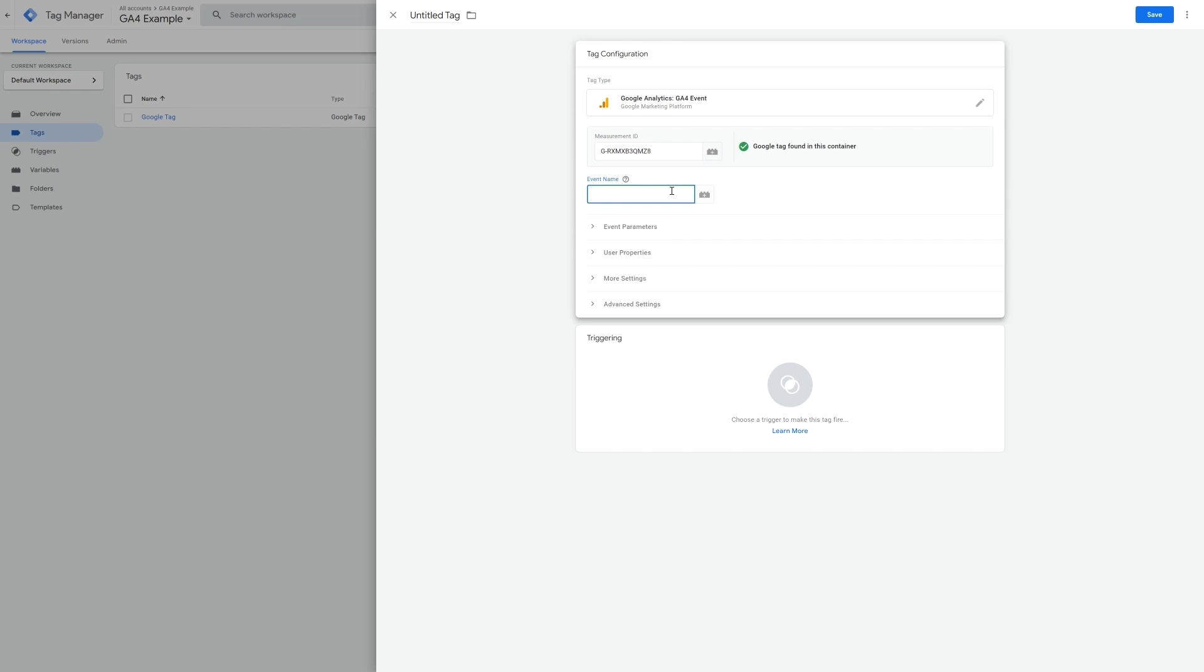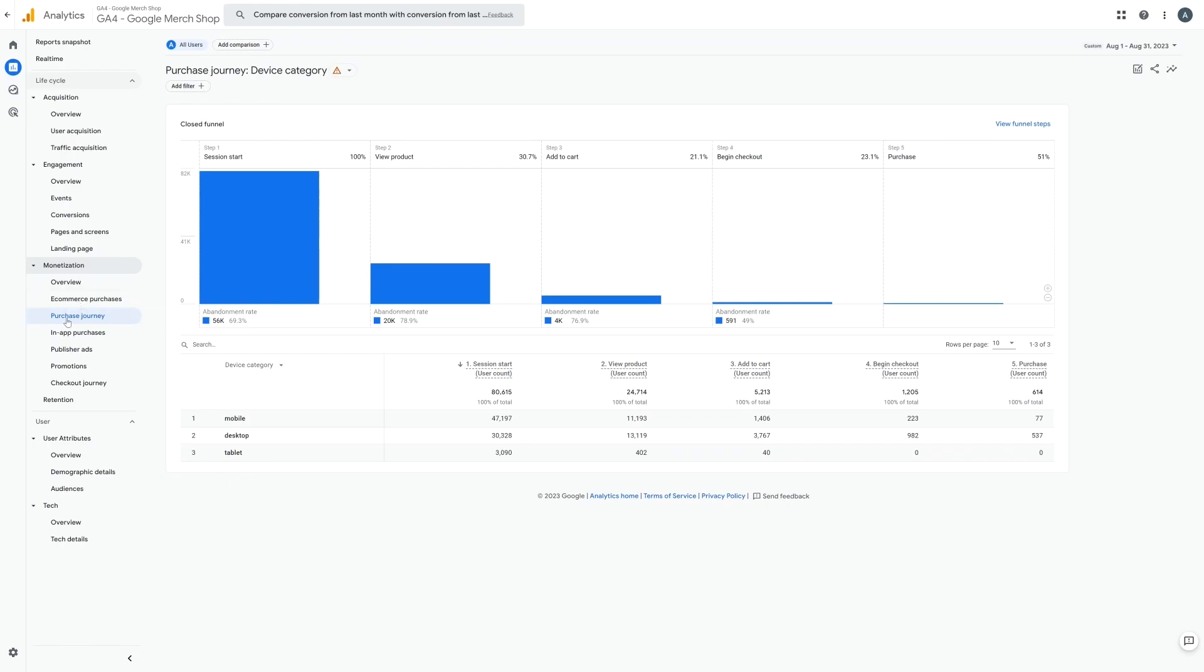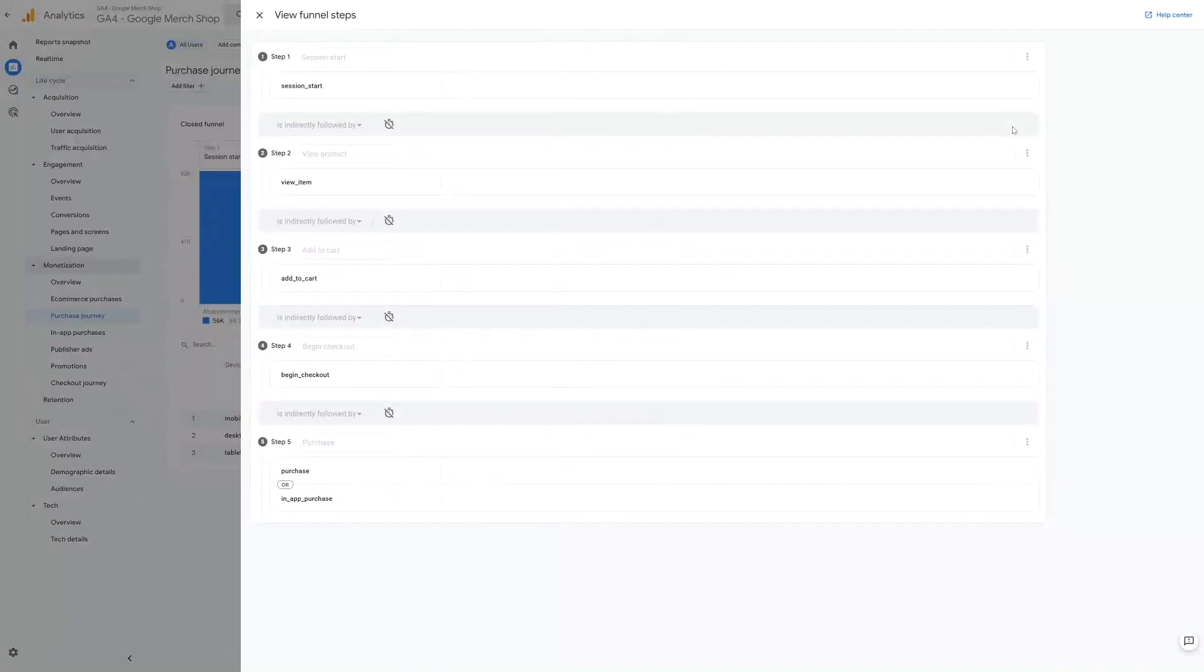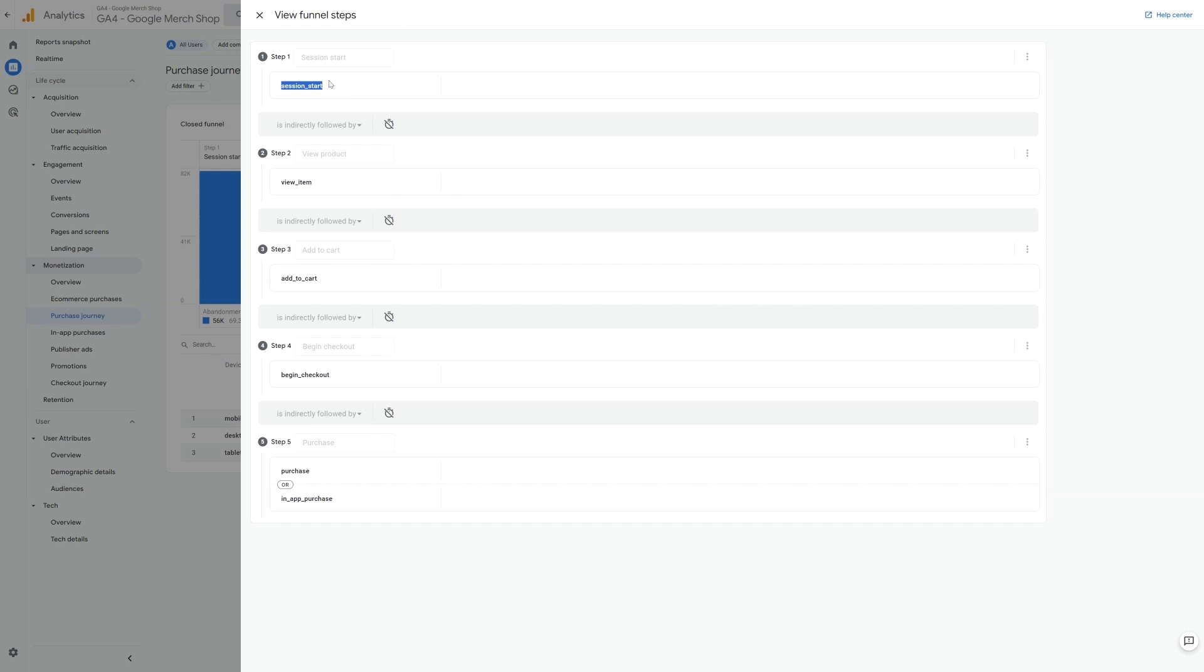You can find what these are by opening the purchase journey funnel in GA4 and then selecting view funnel steps. So here we can see the event names used are session start, and this one is a built-in event so we don't need to set it up. There is also view item, add to cart, begin checkout and purchase. We can also look at the checkout journey funnel. This allows us to track how people are moving through the checkout steps.